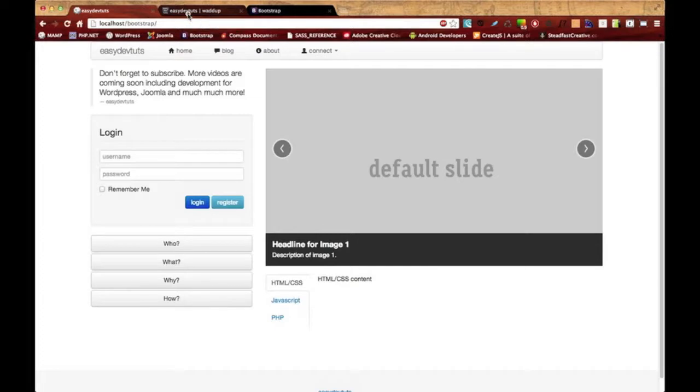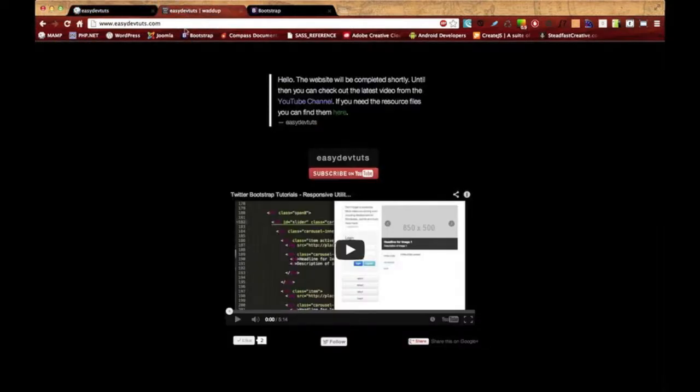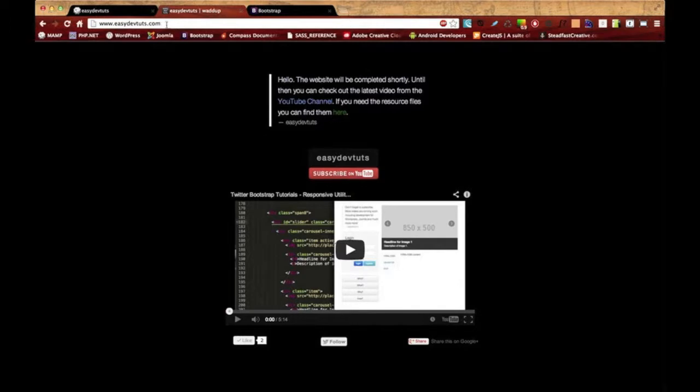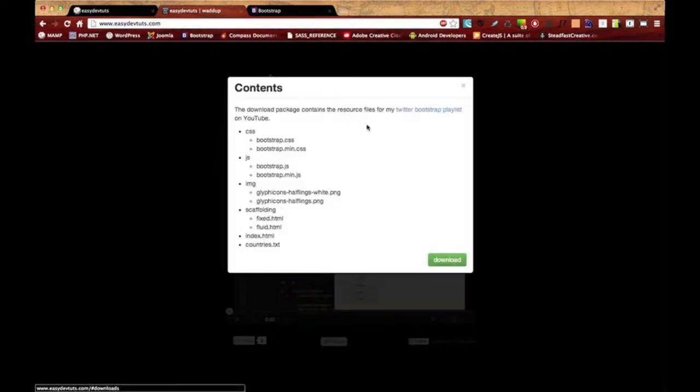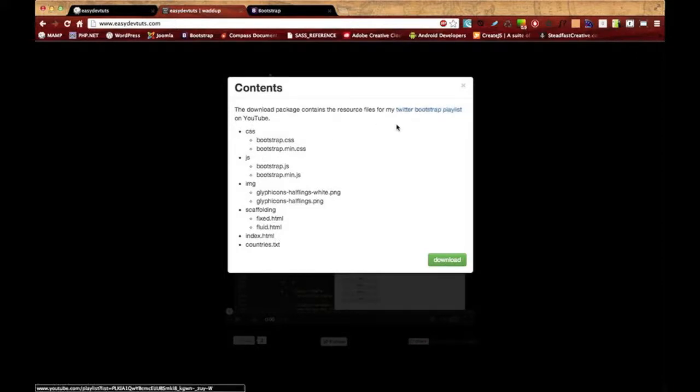And I've also made the resource files for the whole playlist available. So if you go to my website, ezdevtoots.com and then just click on this little green button here, you'll get this window and it'll show you all the contents of the zip file.